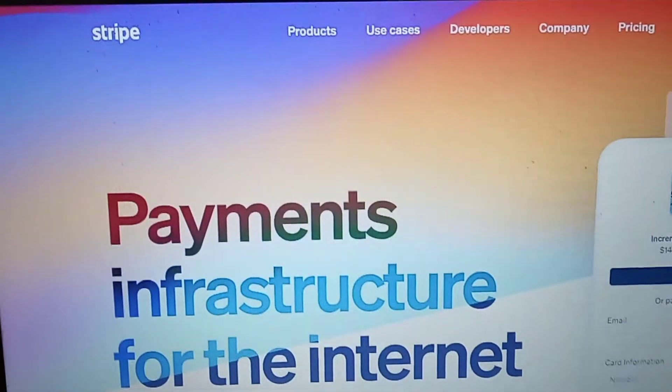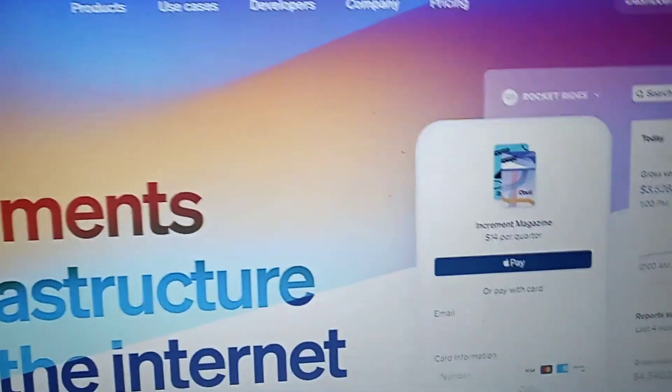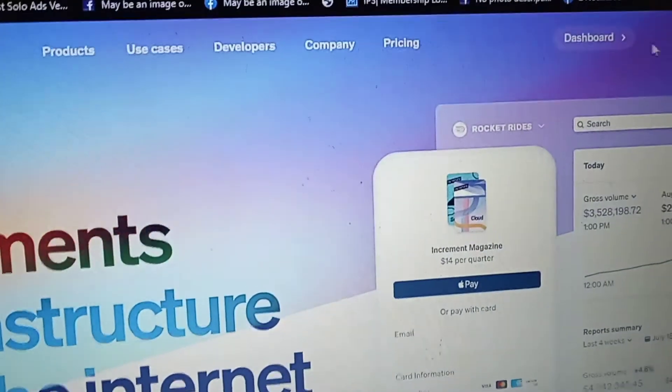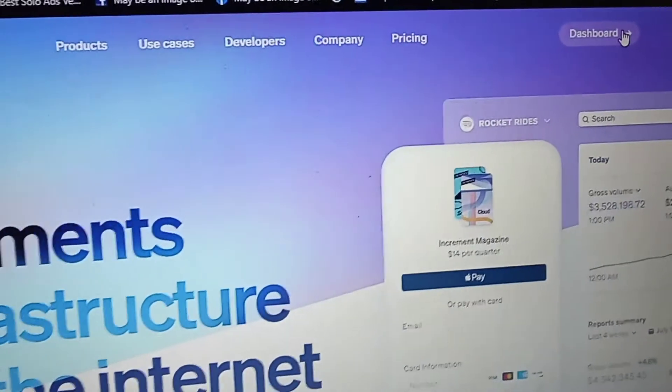If I go to my Stripe account — I'll do all of this in front of you. If you want more details, I have the website link directly below.